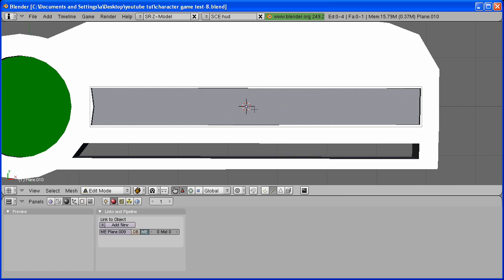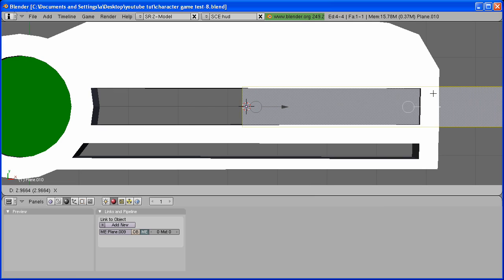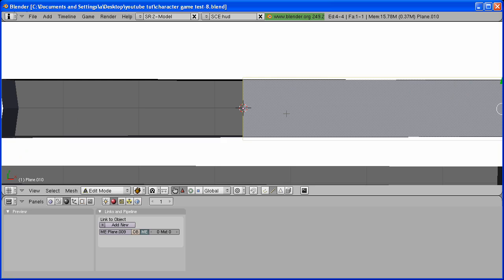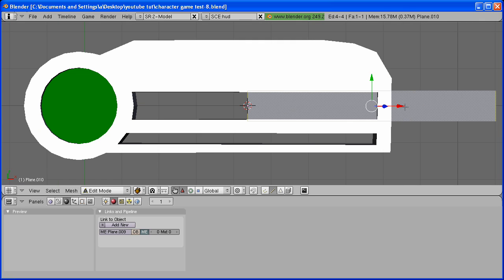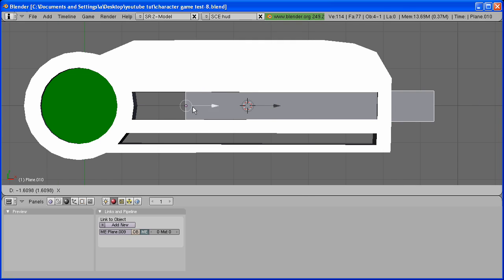Bring it to right here until the center point is on this edge. Hit Tab to go back into Object Mode and replace it.